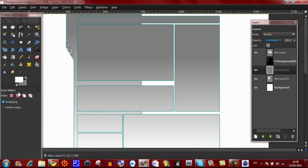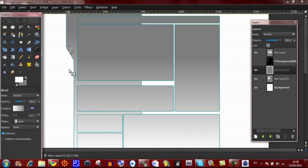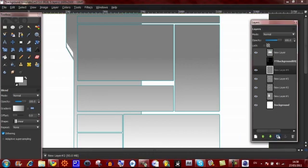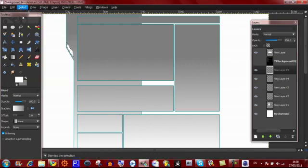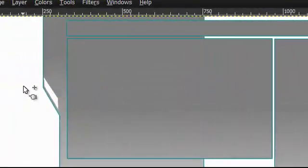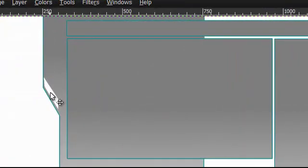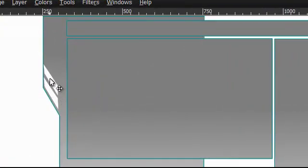Fill this in with white. Now duplicate this layer three times so you'll have four layers total. Then select none. Then go to the move tool and pull these white boxes above each other.